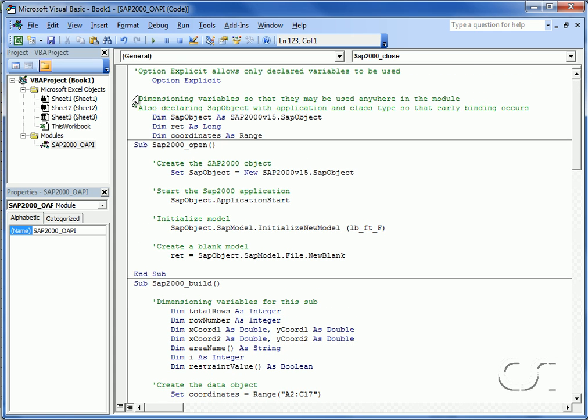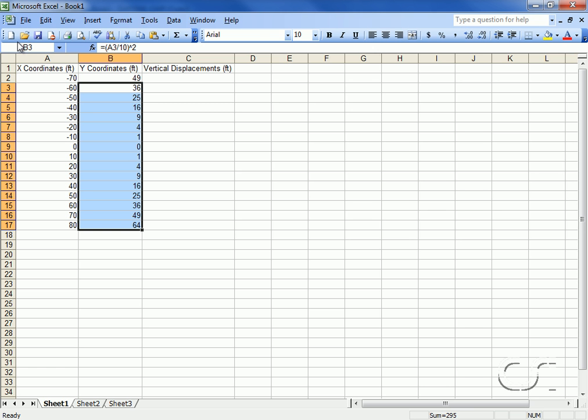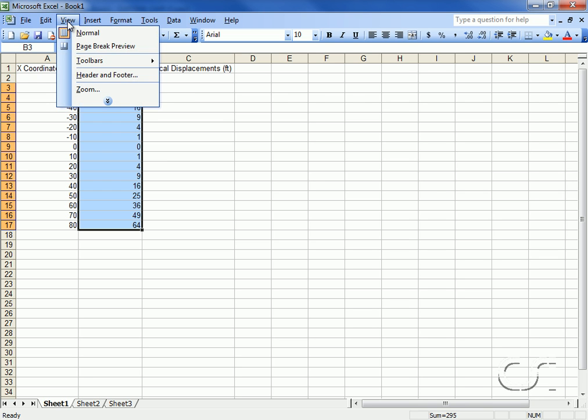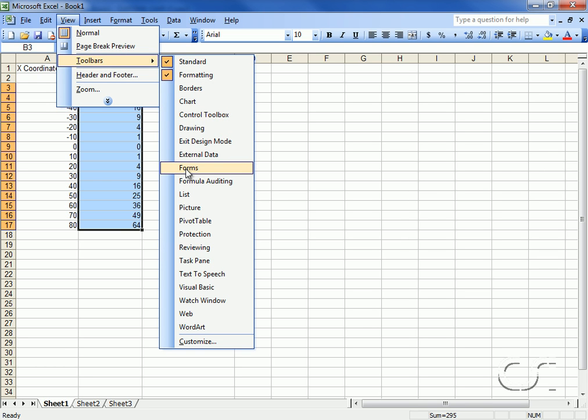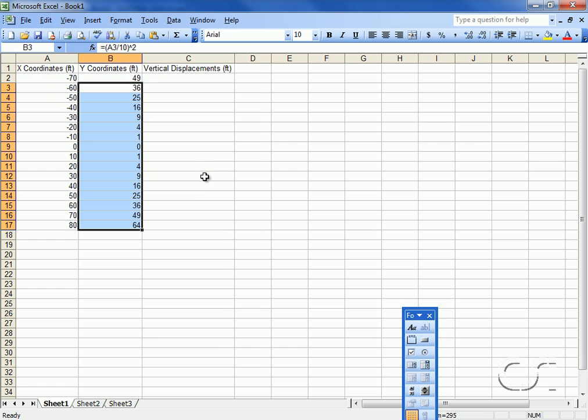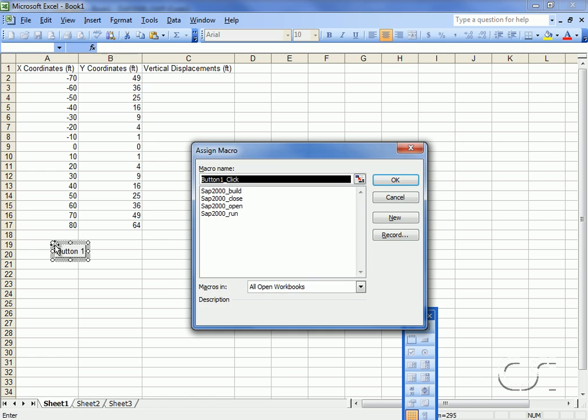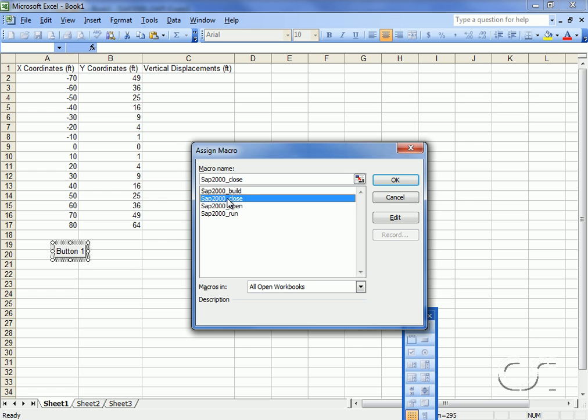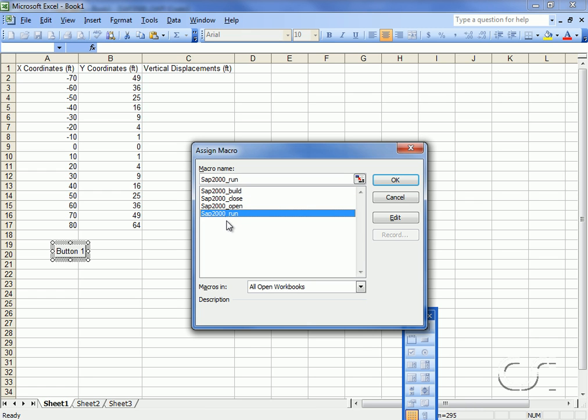We are now ready to return to the worksheet. With our VBA code complete, we will now add buttons to our worksheet to trigger our procedures. On the assign macro form, the names of our four procedures are displayed. We will assign the SAP2000_open macro to the first button.